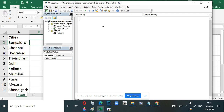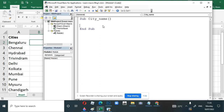This is the area where we write the code. We'll write a simple code that will see how many cities there are, create city tabs, and rename them with the city name. We'll start with 'Sub' and give a name to the macro. Since we are naming sheets with city names, we'll call it 'city_name' — you can give any name. Between Sub and End Sub is where the code goes.